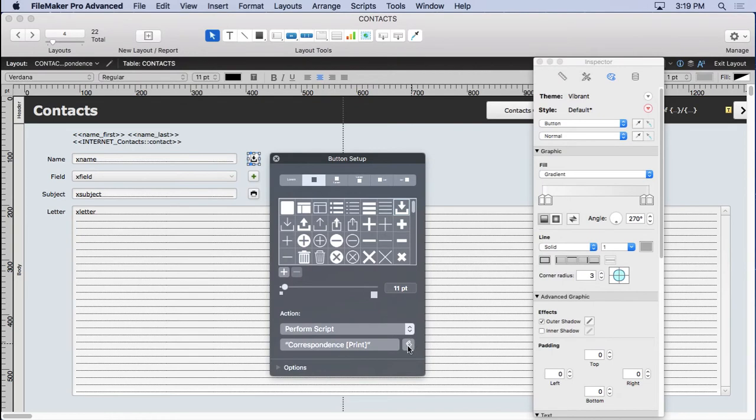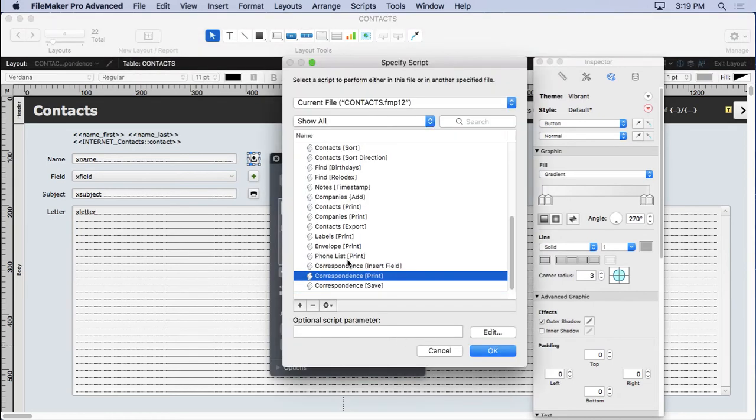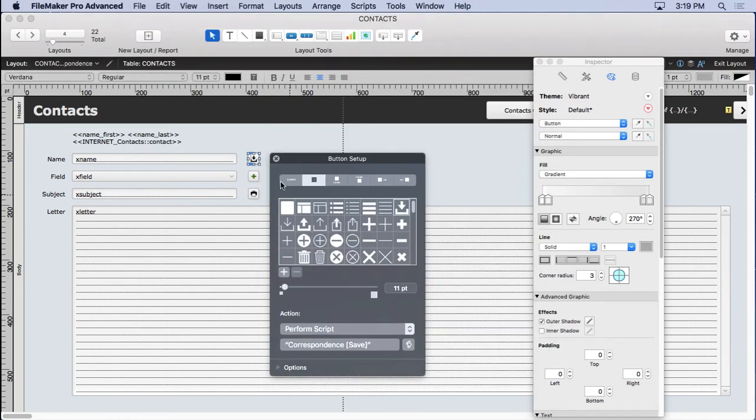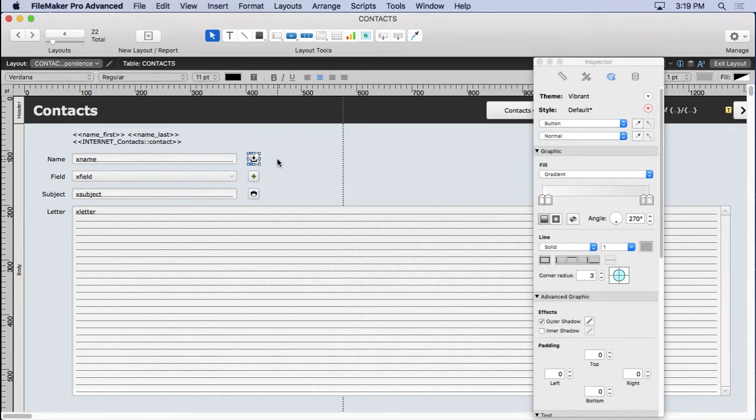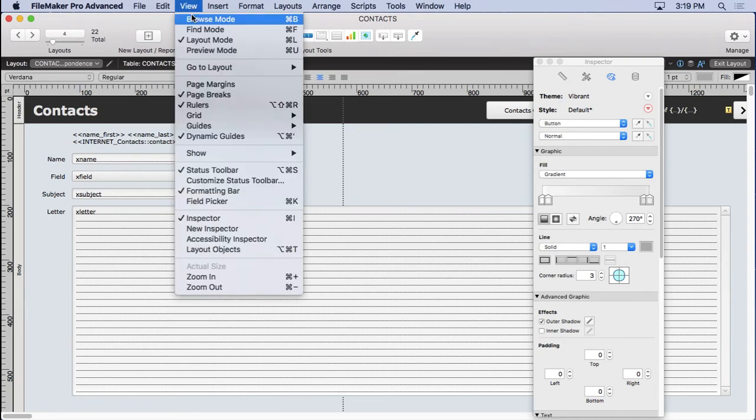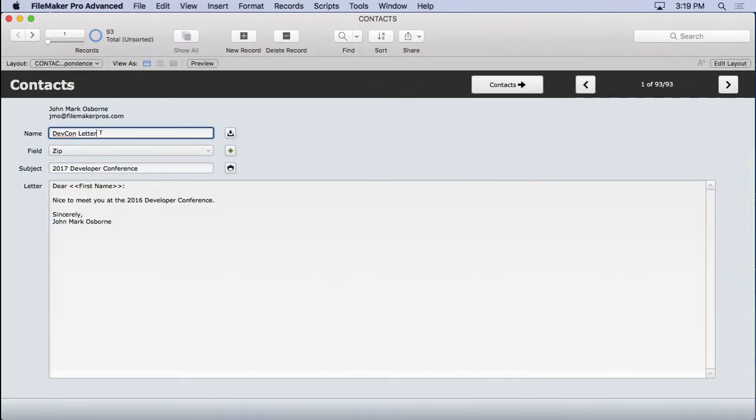And we'll hit the wrong button there. We'll go down to our correspondence save. And at this point, all we can do is type in here. So we'll call it devcon letter.